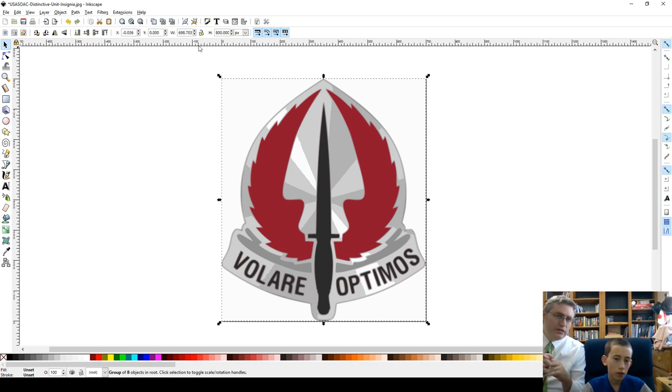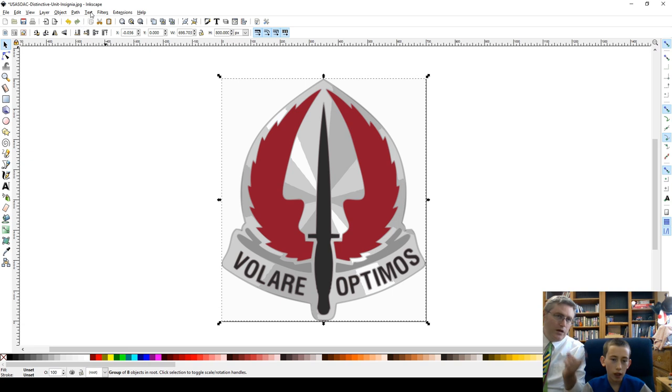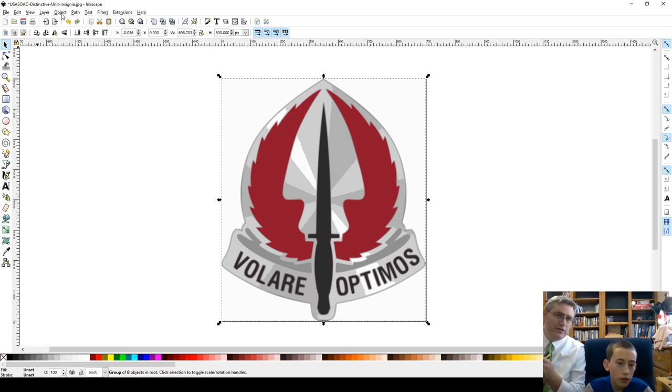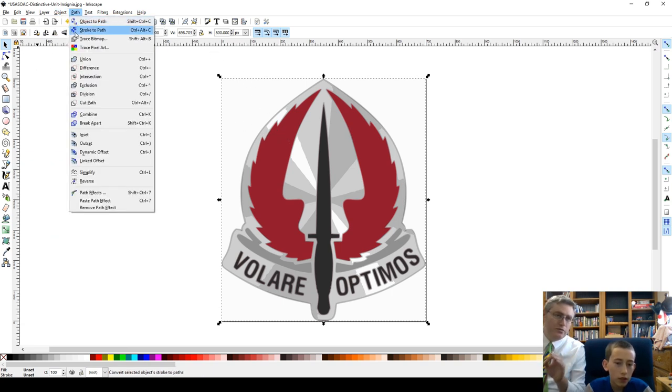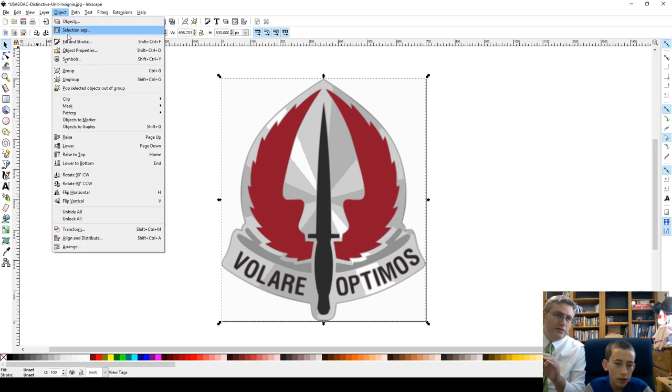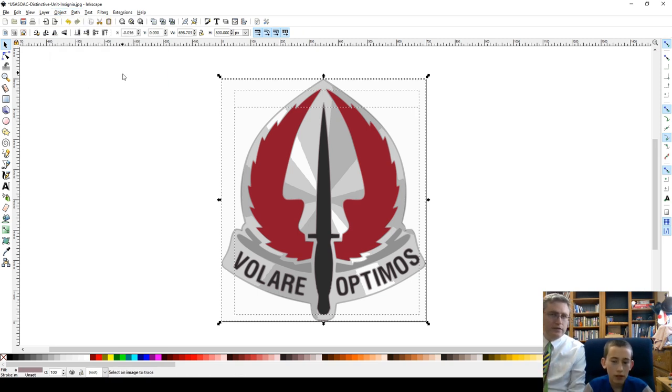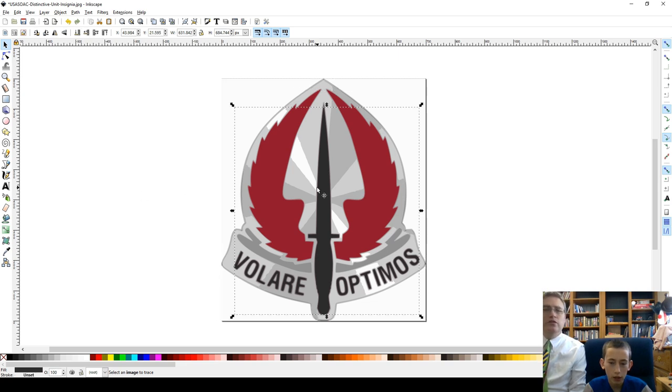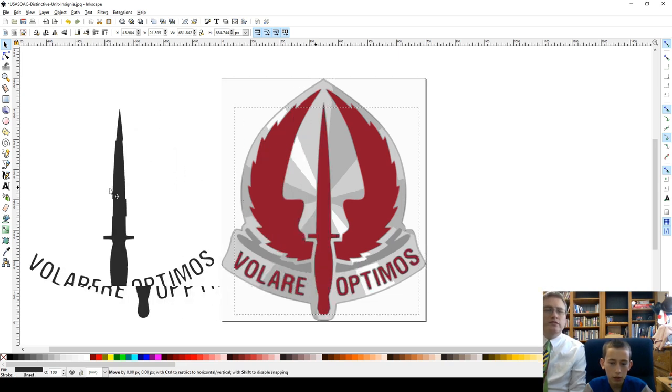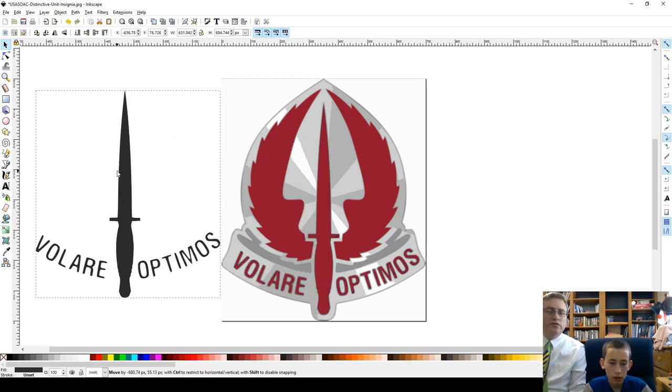We're going to take the object and ungroup it. Yeah. So, object on the menu, up on the left there. Ungroup. Just like in Tinkercad, right? A lot like Tinkercad.